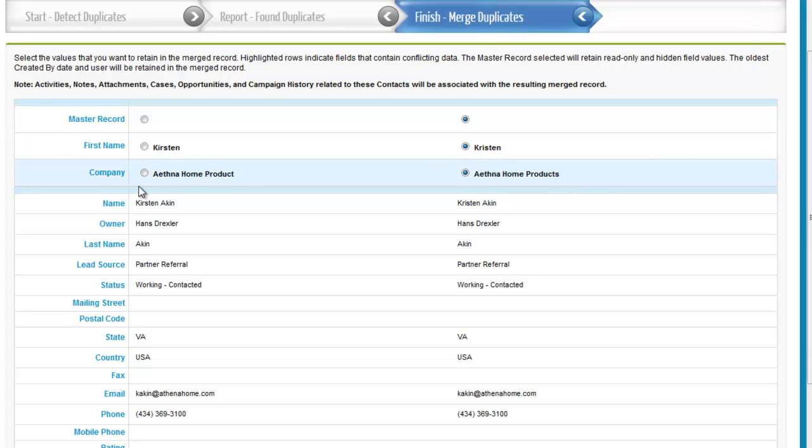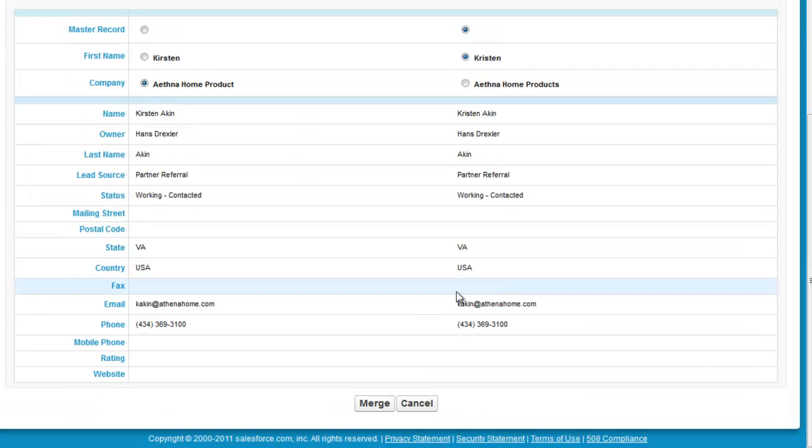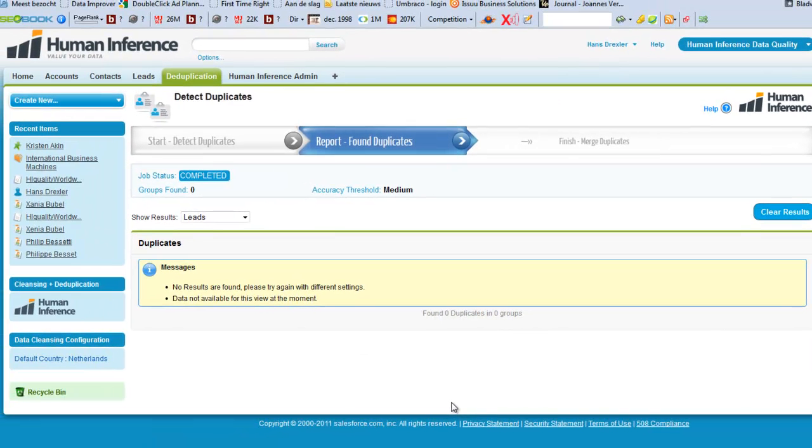Pressing the Merge button then triggers the Salesforce Merge function, making sure that activities and other related information is also bundled with the resulting contact or lead.